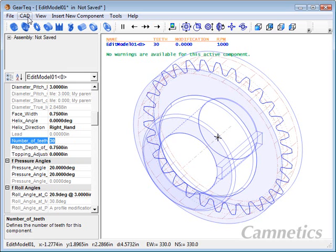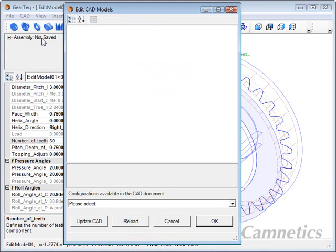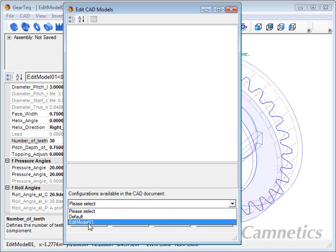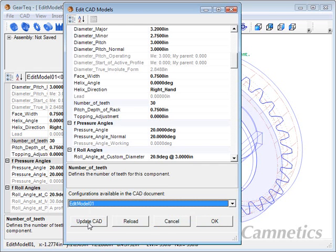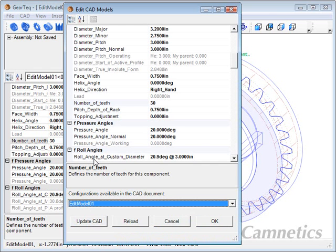So to get into the edit mode go to CAD, Edit CAD Models and that opens up the dialog box. Now you'll see this comes in blank. Don't let that bother you, we just need to go down and select which configuration that spur gear is stored under in the SolidWorks model.